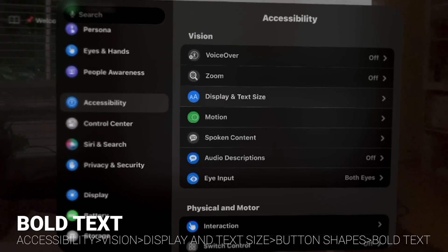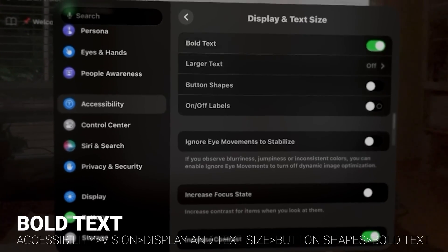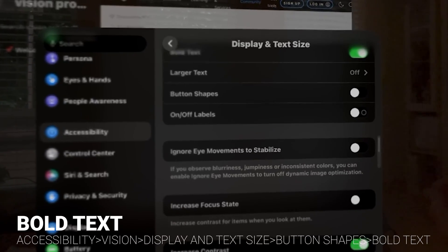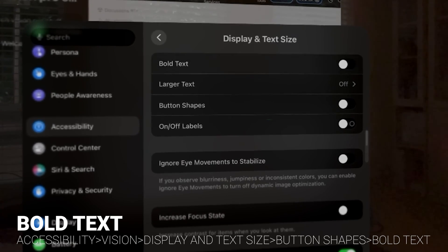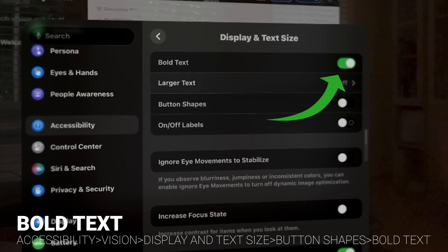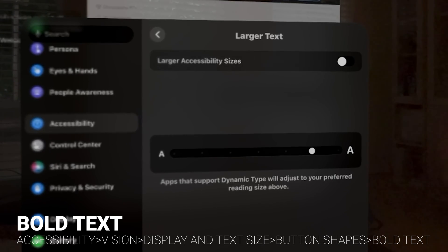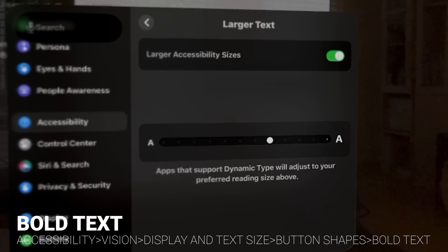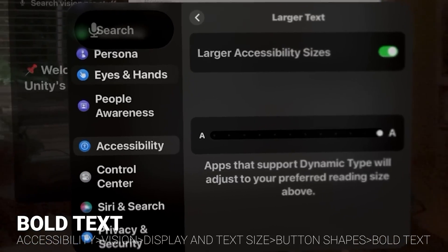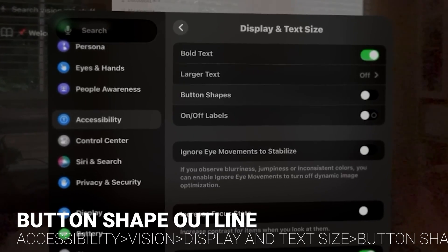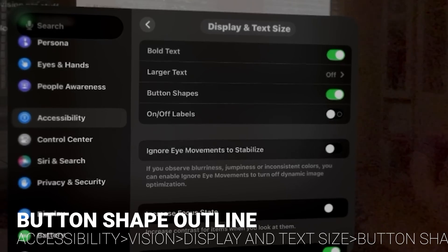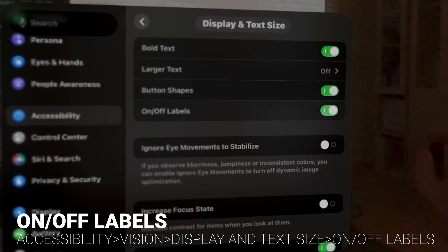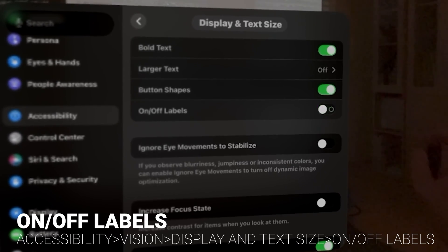Bold text — I really like bold text, it makes it a little easier to read. In Accessibility, Vision, then Display and Text Size, there are all these different features to check out. When you hit bold text, you can see it gets nice and fat. You can go even bigger with Larger Accessibility Sizes if you want — you can really crank it up and get some huge text. Also there's Button Shapes, which I really like to have turned on — that gives your buttons a little more contrast. And there's on/off labels; I like having that extra little graphic. I think it looks kind of cool.